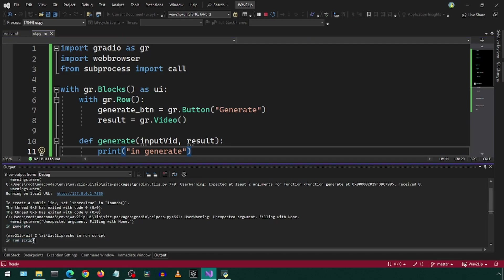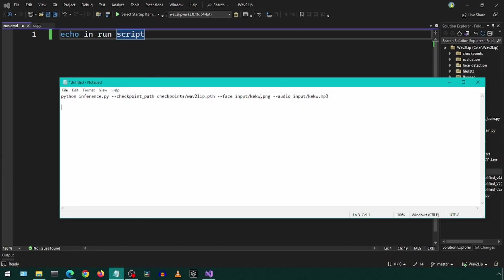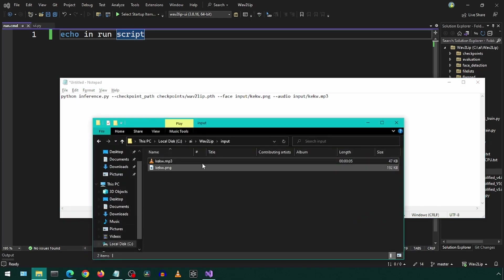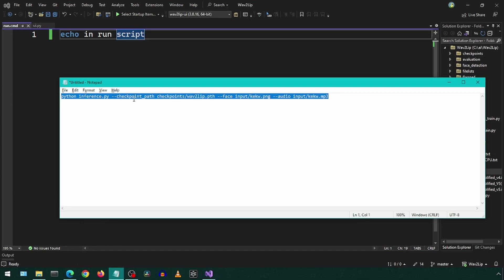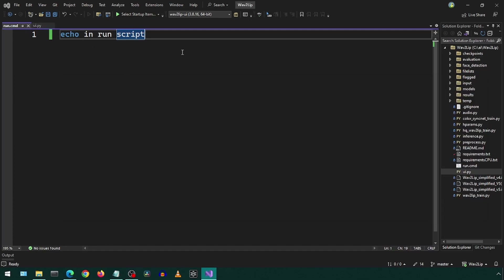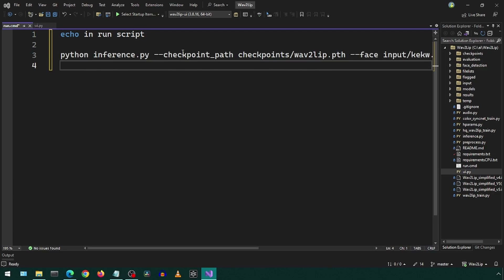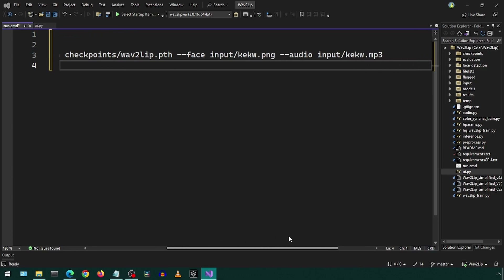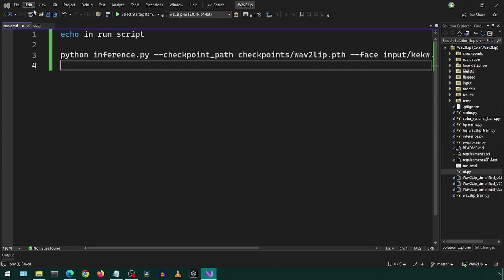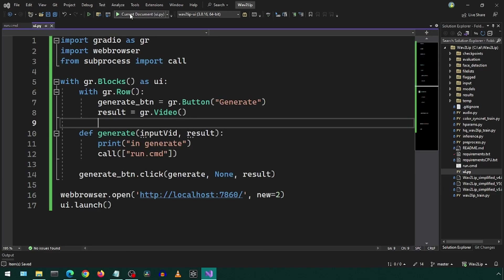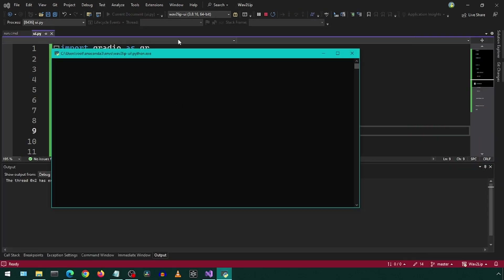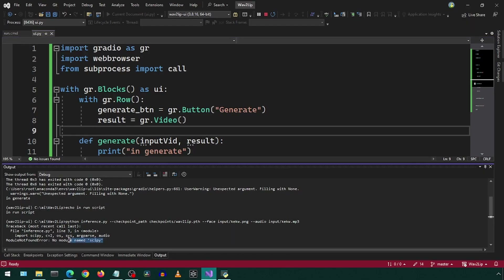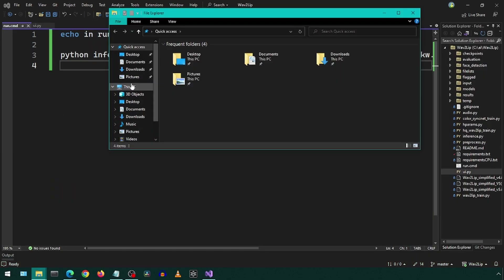We can now call the command script from Python. Let's try to take the inference command from the previous video and see what happens if we try to execute it from within the command script. We get an error — this is because currently it is trying to run in the Python 3.8 environment. Let's fix that.